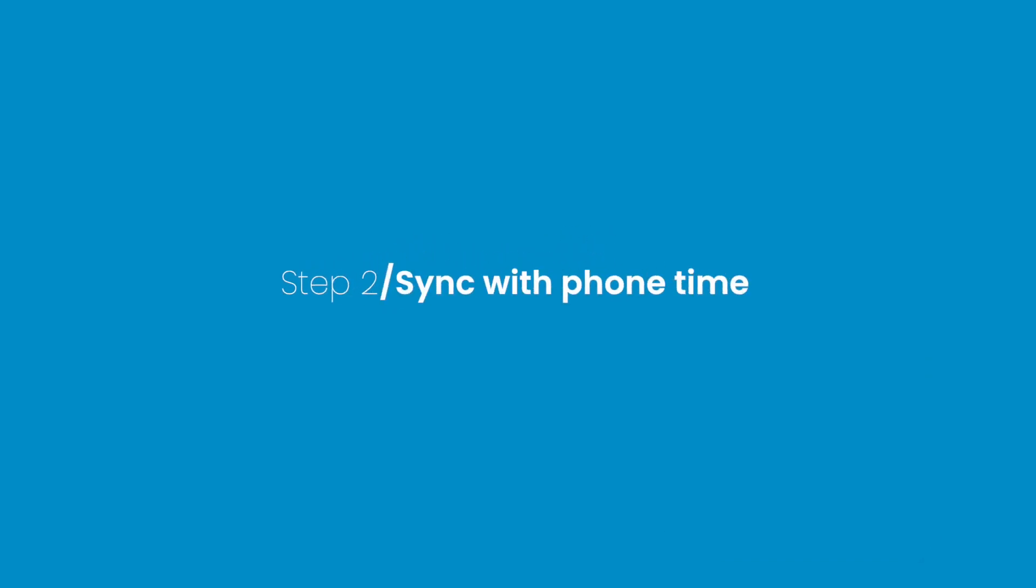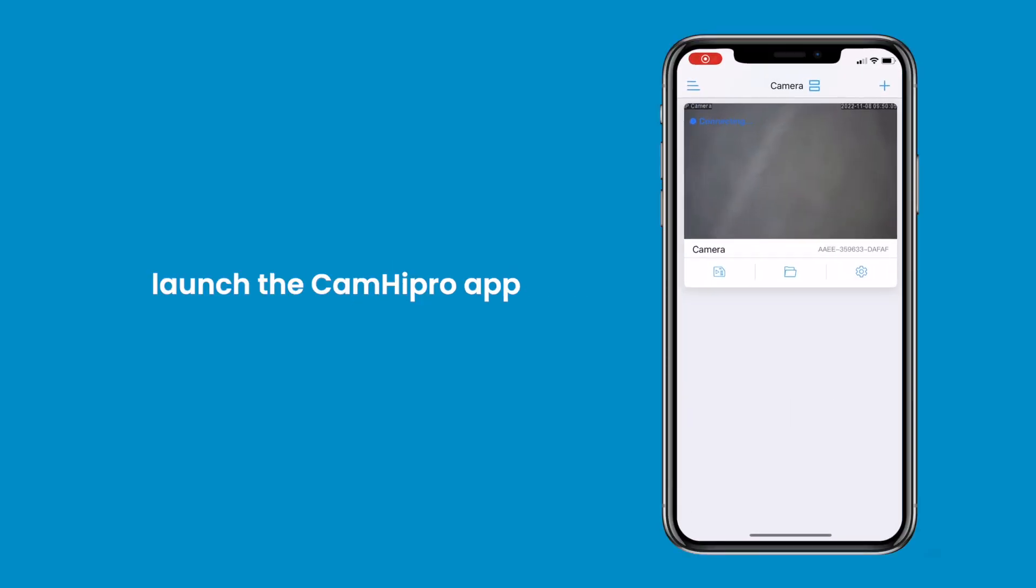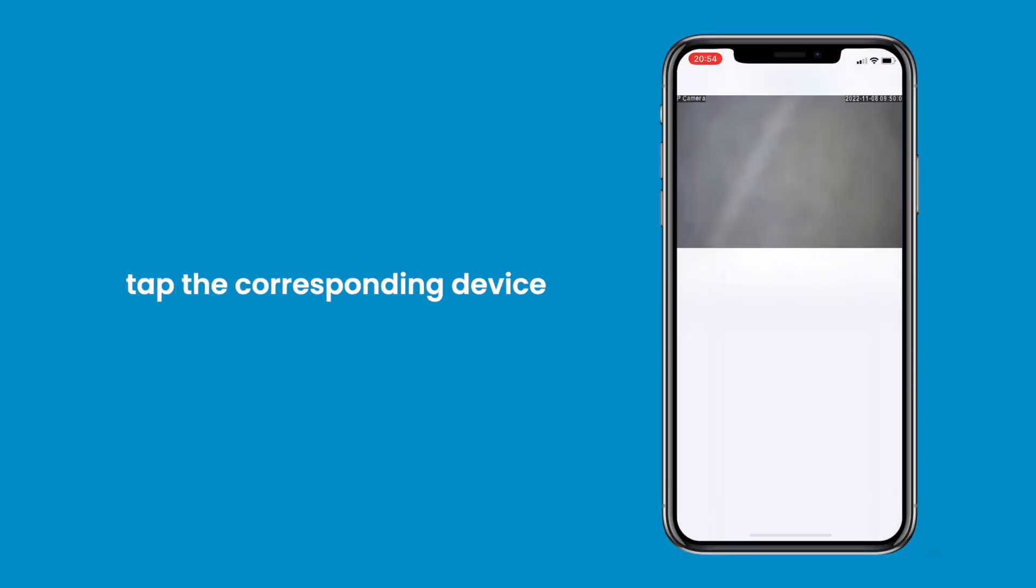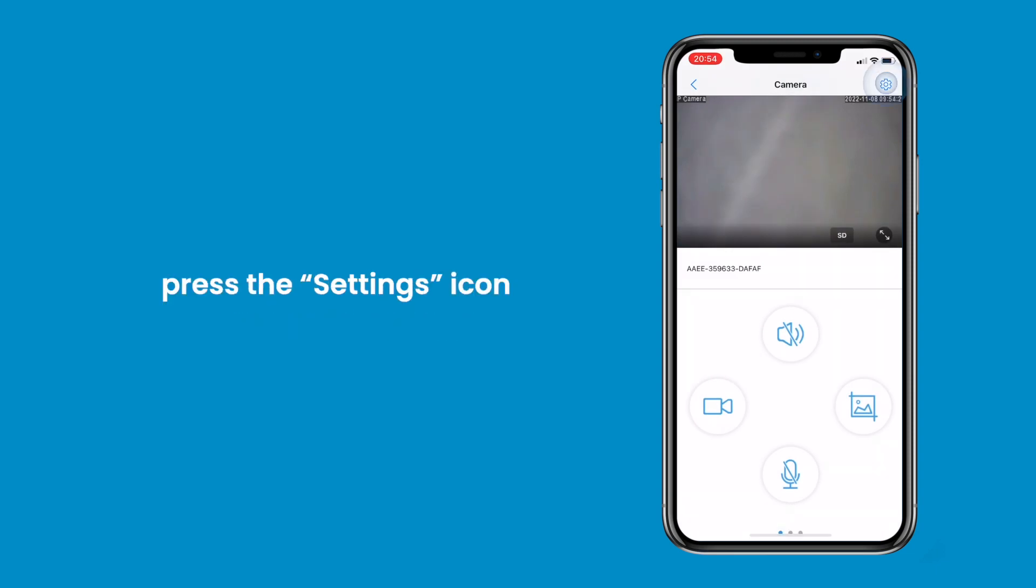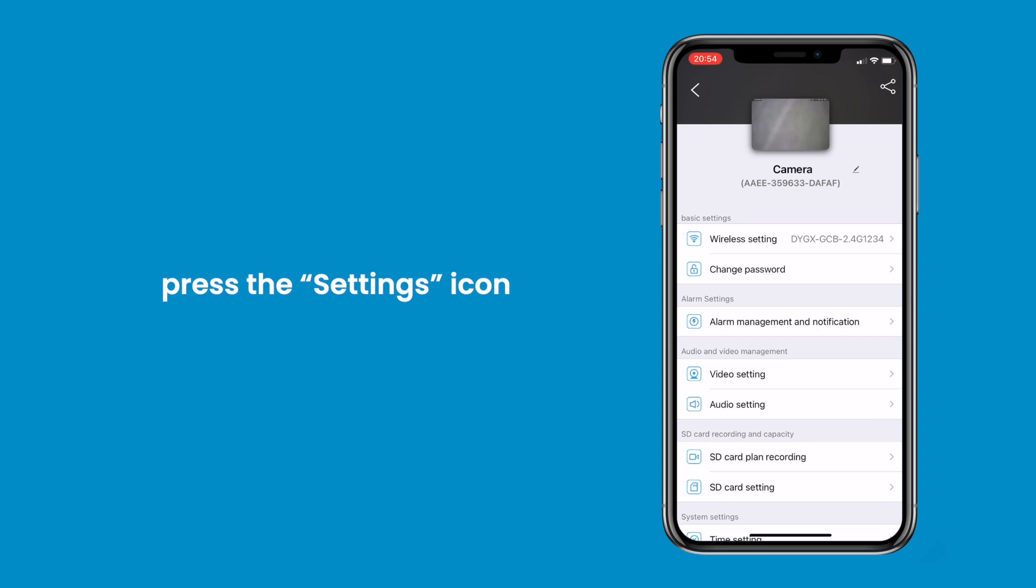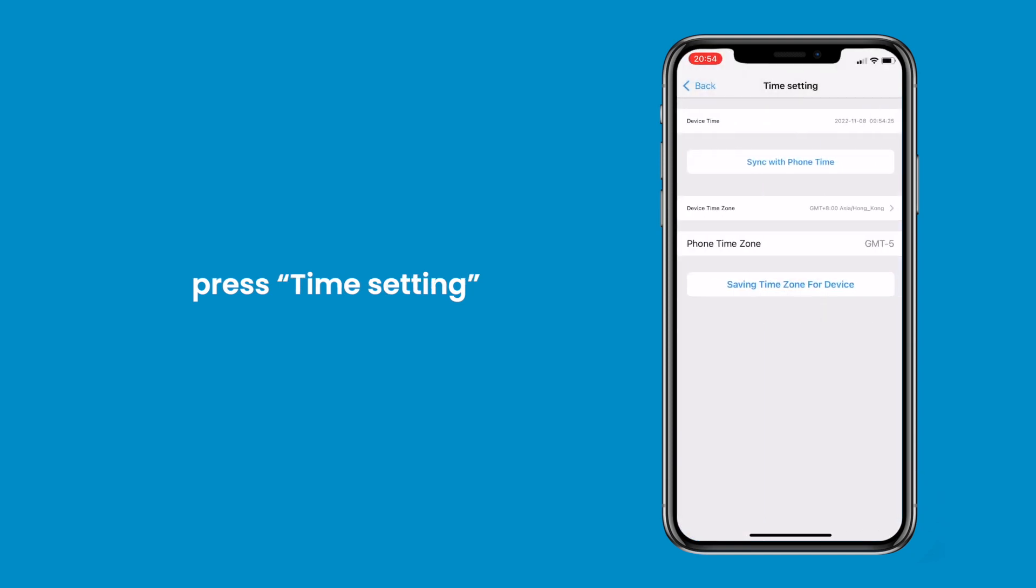Step 2. Sync with Phone Time. Launch the Cam High Pro app, tap the corresponding device in the All Camera list. Go to the Camera Setup page, press the Settings icon, press Time Setting.